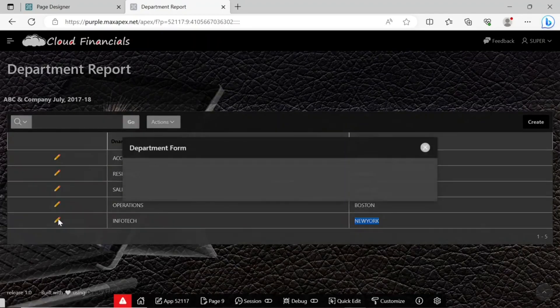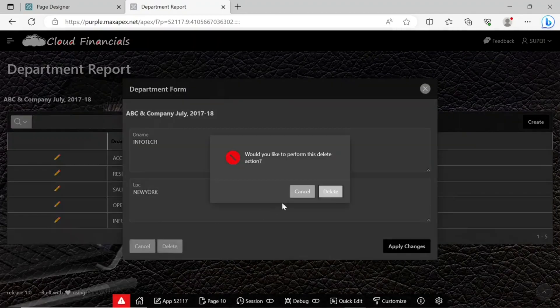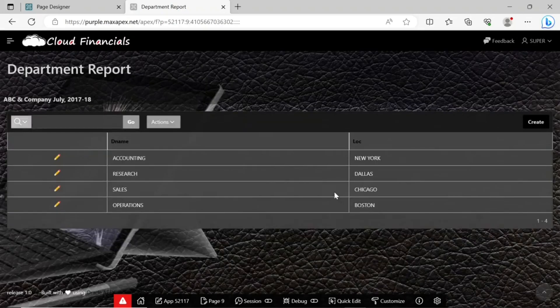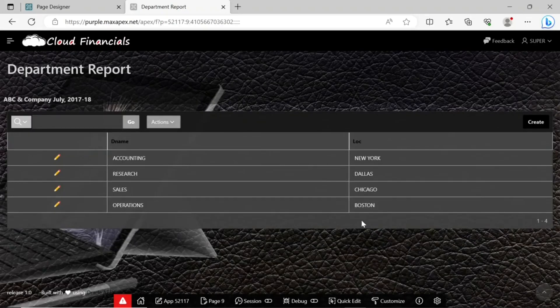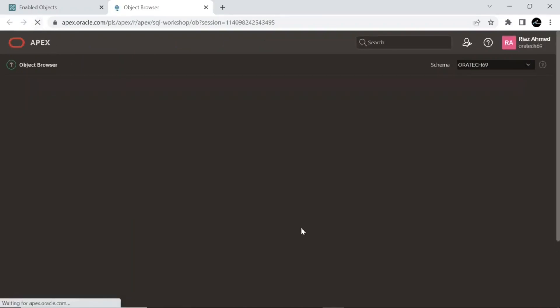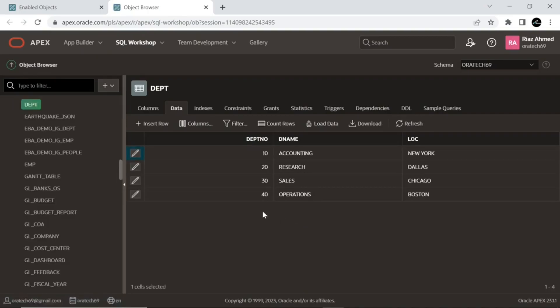Finally delete this new department from the remote instance. The new department is vanished from the report. Let's check this in the local instance. Yeah, it has gone from the source table as well. All the DML operations are performed successfully from the remote instance.